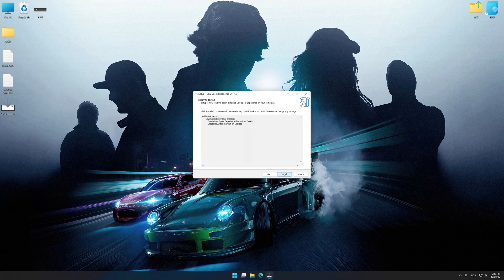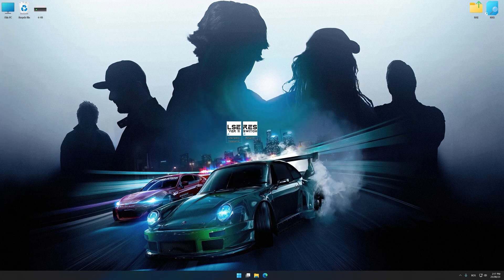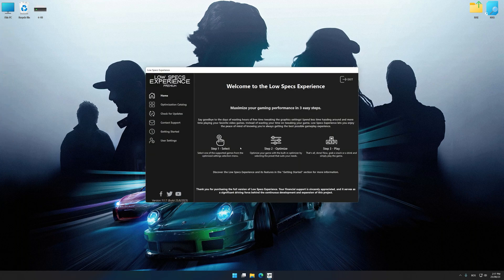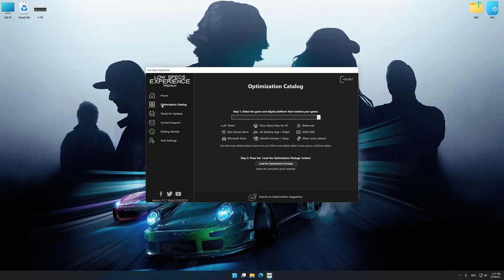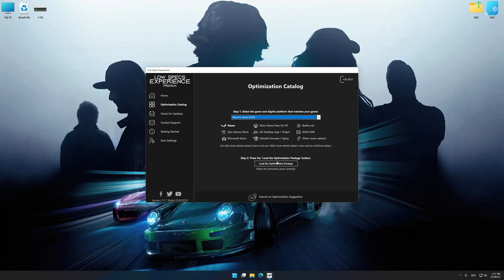First of all, start the installation process for Low Specs Experience. Once the installation is complete, start it from the newly created Desktop shortcut. Now select the optimization catalog, select the applicable digital platform, and then select Need for Speed 2016 from the drop-down menu.